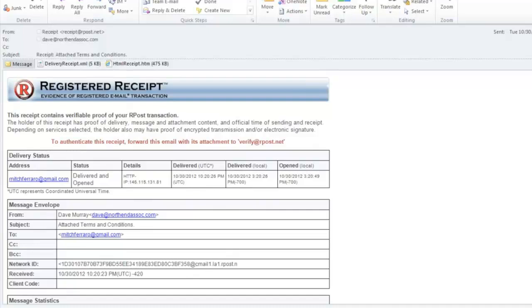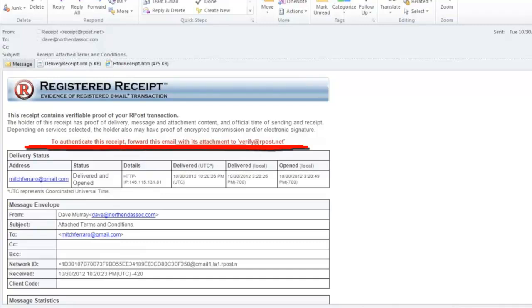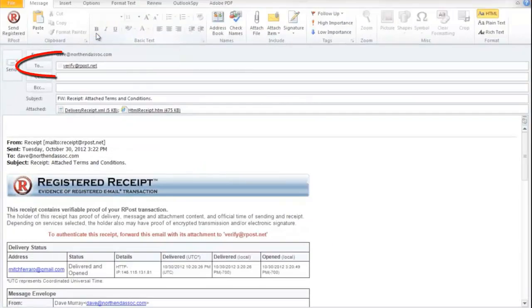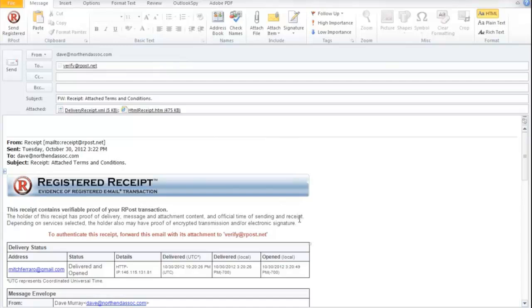If there's ever a dispute or a challenge involving this message, this receipt can be verified or authenticated to give you that proof of delivery, content, and time. And to do that, you simply forward the receipt to verify at rpost.net. The address is also located in the receipt.